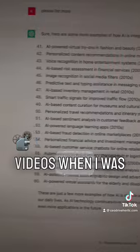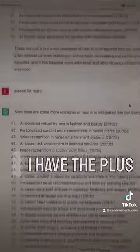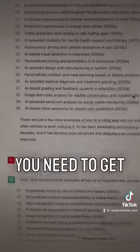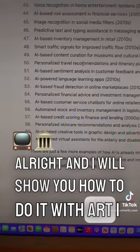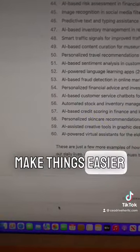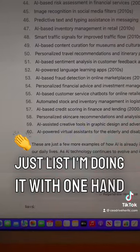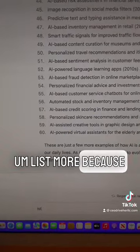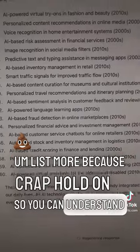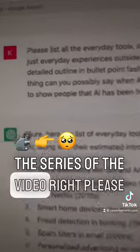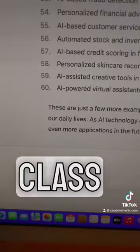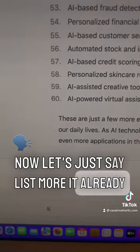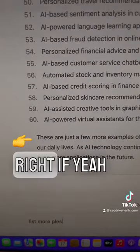So in the last three videos I mentioned I have the OpenAI Plus version. If you are not in my class, you need to get in for February 26th — I will show you how to use it with art, in your business, to make things easier. So I'm asking it — with one hand — to list: 'Please list everyday tools, software, tech, home appliances, etc. where AI is used.' I'll show you how to make the prompts in my class.